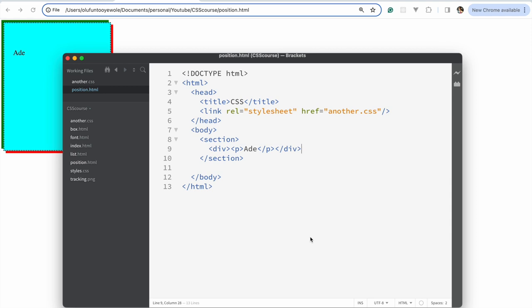Now let's talk about transform. So for the transform property, let's start with one transform property so we can get into what transform is all about. It shows how we can rotate an element, scale an element, move an element, and skew an element — that's essentially what transforming is all about. We have this div that we're going to change.